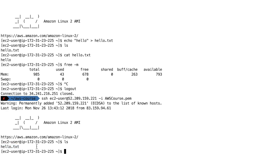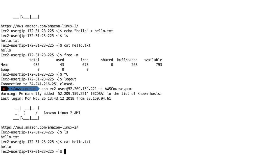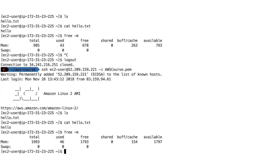What if we do ls to list the files? We still have that hello.txt file, so we haven't lost any data, which is very reassuring. And it says hello. And then if I do free minus m, now we can see that our memory is 1,993 megabytes, so we doubled the memory of our instance.